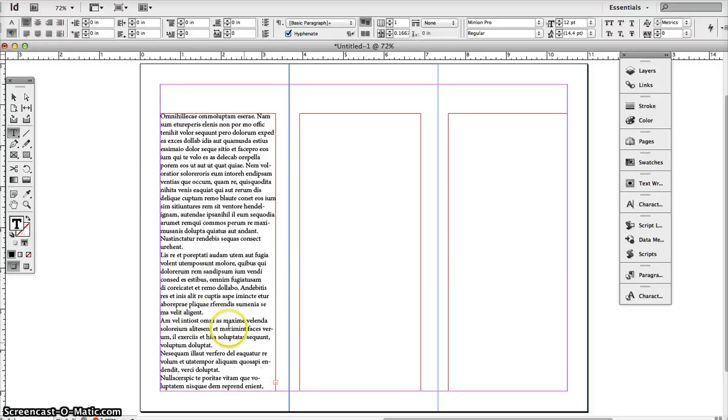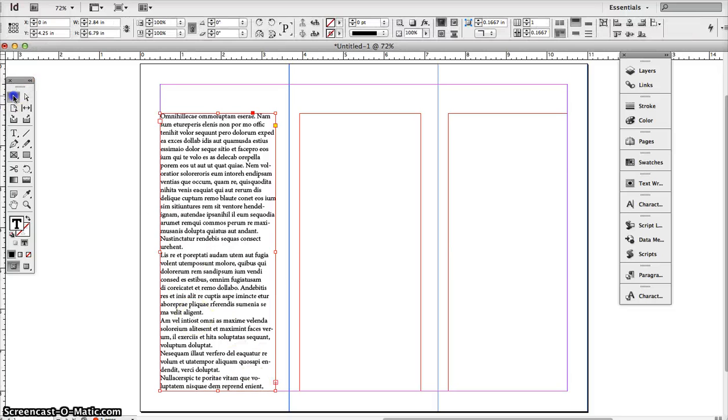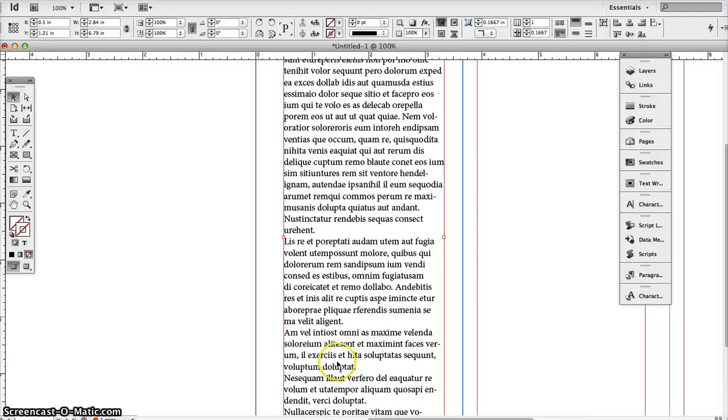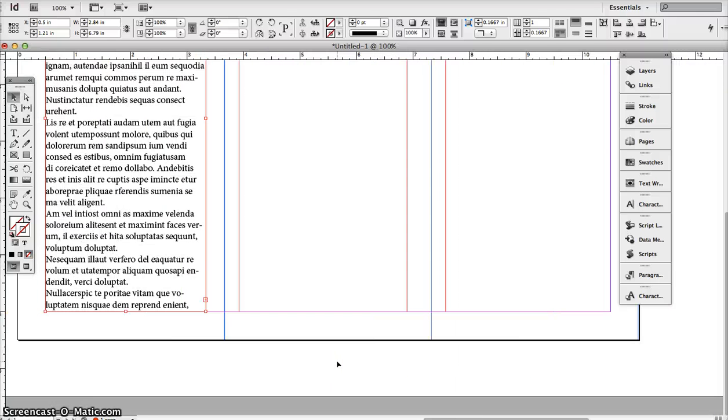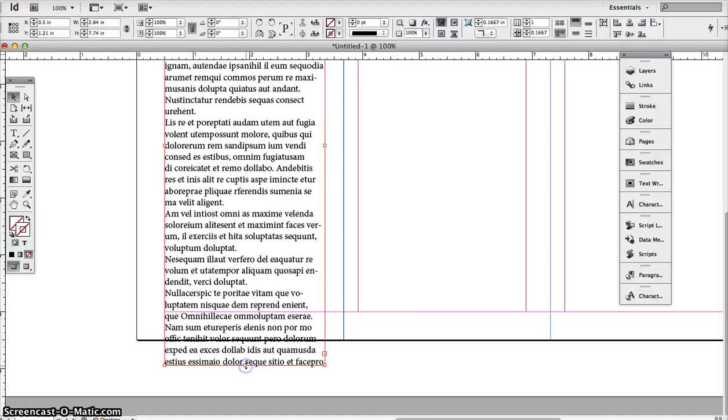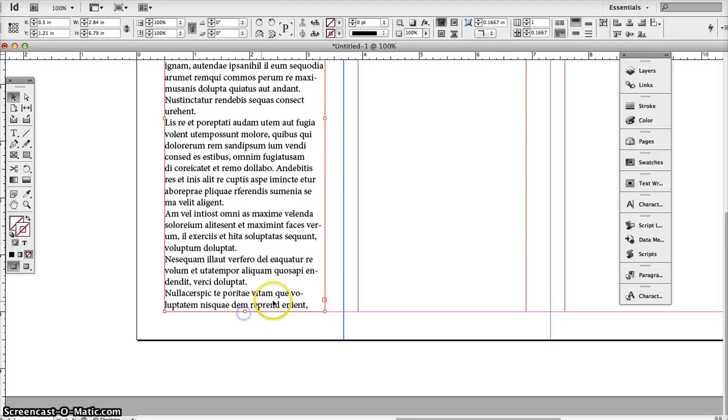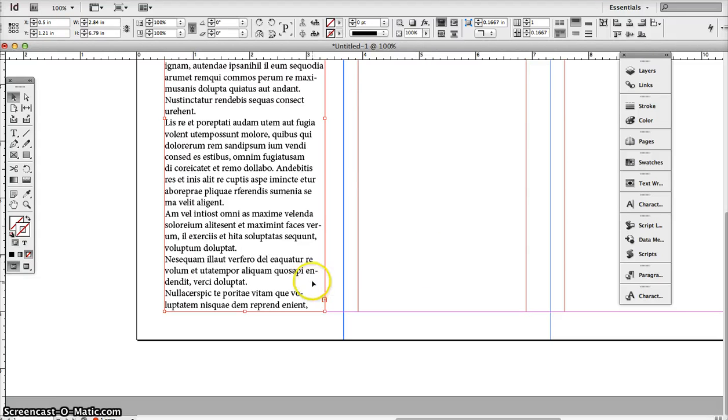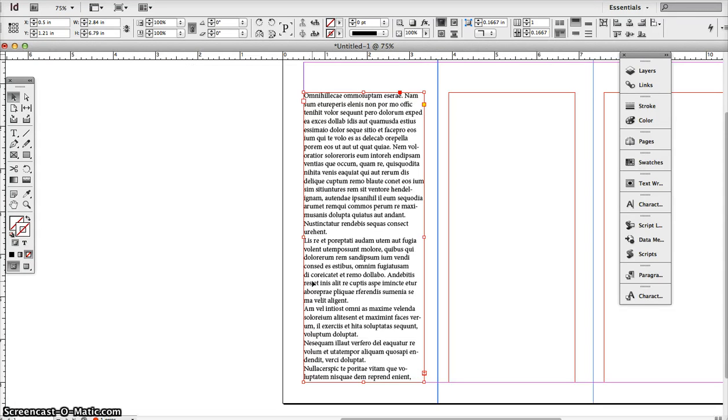Now when you do that, you're going to see this little plus sign right here. It tells you there's more text in the box. If you open the box a little bit, you'll see there's more text in it. We want to put that text that's overflowed into this box right here.